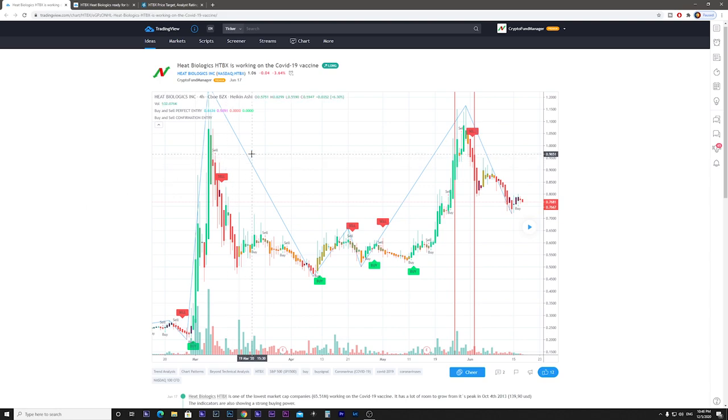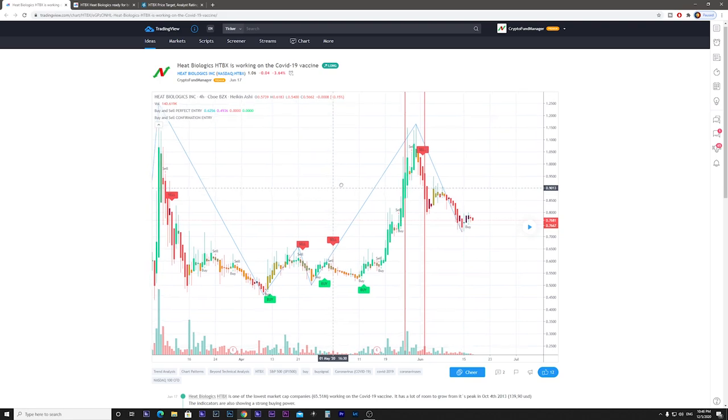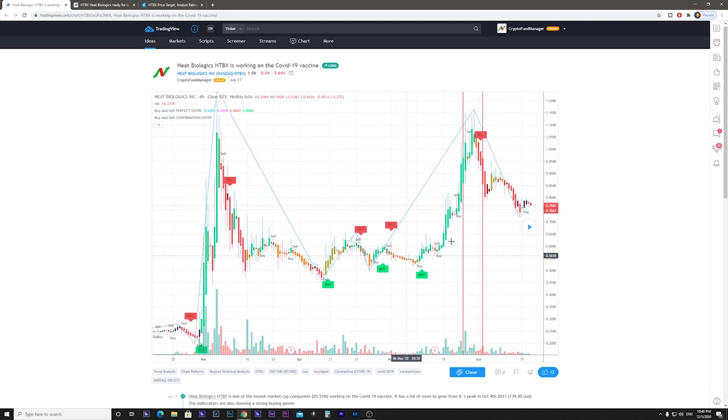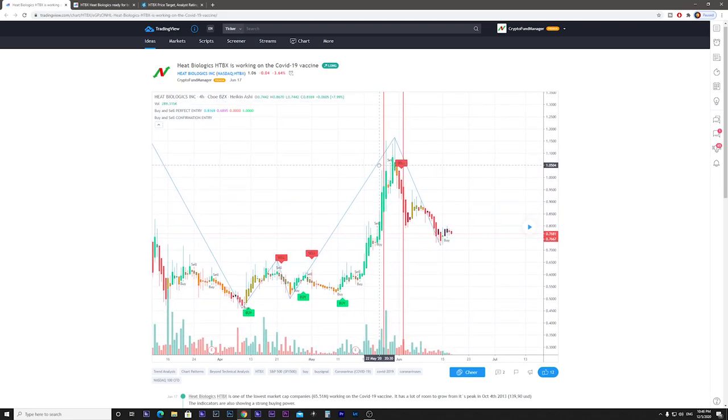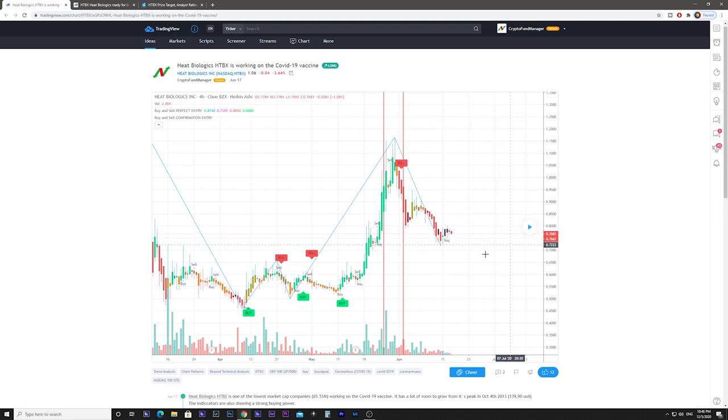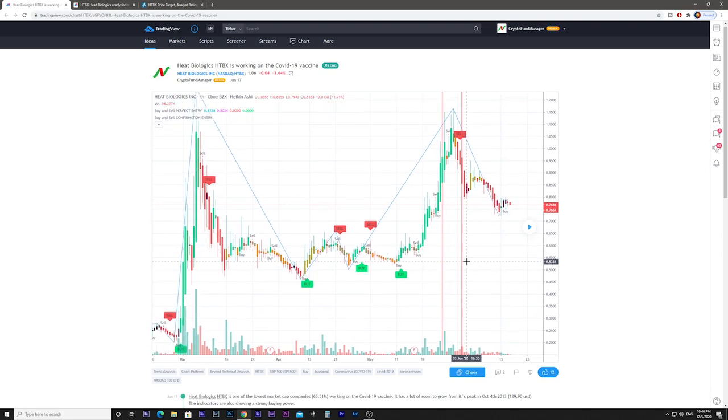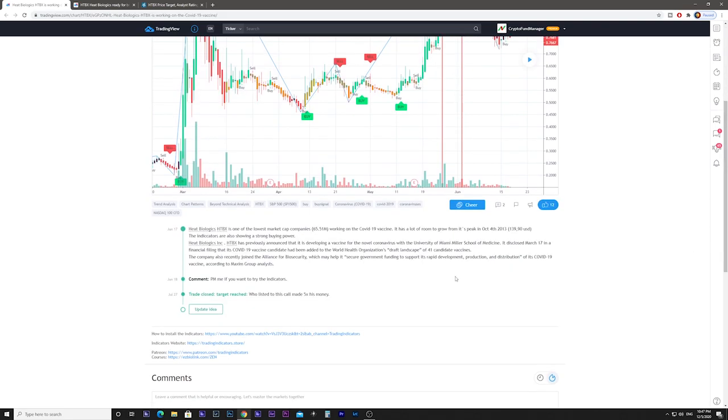First of all, I talked about Heat Biologics on June 17th when I discovered this upside formation and the buying opportunity. It was then 0.76 cents. It's interesting that on TradingView you can't delete your posts, which is beneficial to the community to see how accurate your predictions are.